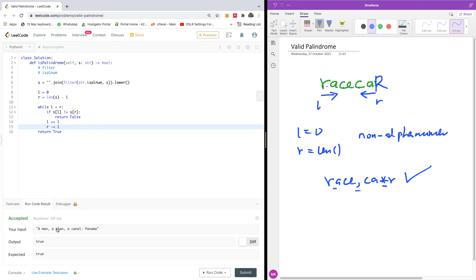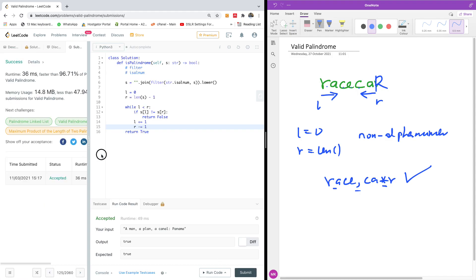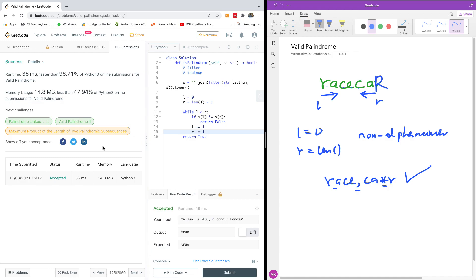All right, so it's worked. And let's now submit the code and let's see. It worked. Runtime 36 milliseconds, faster than 96.71% of Python submissions.